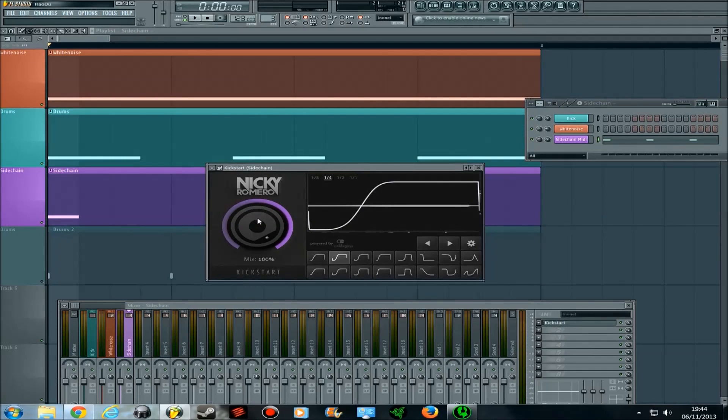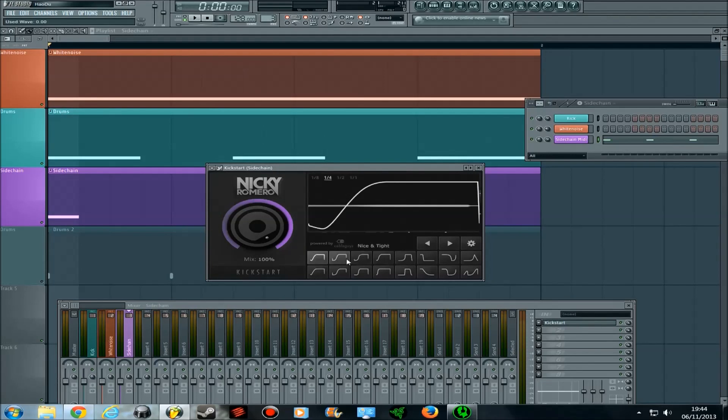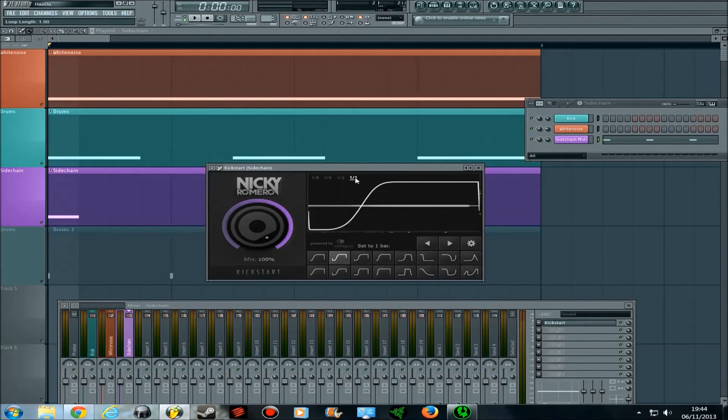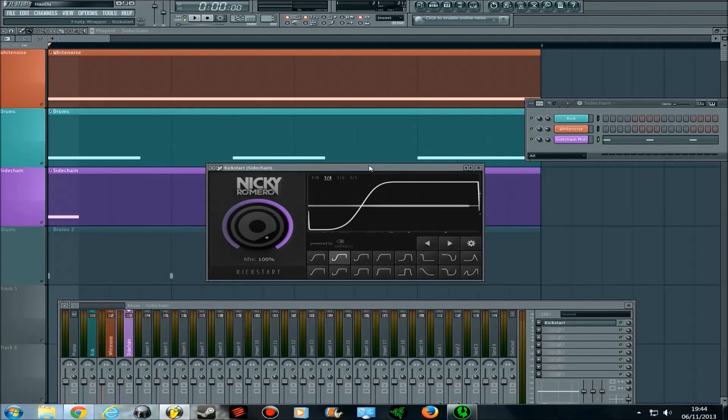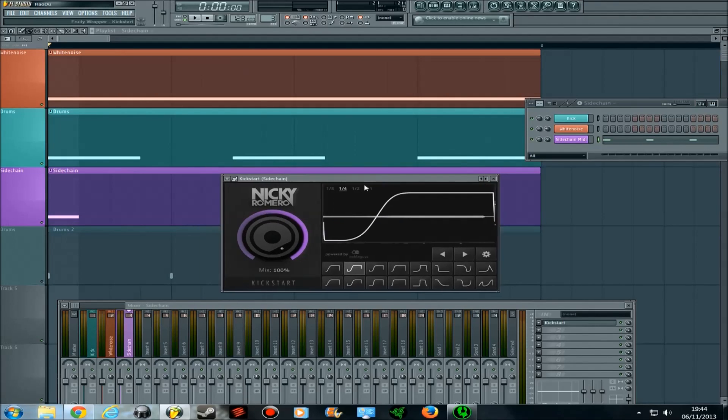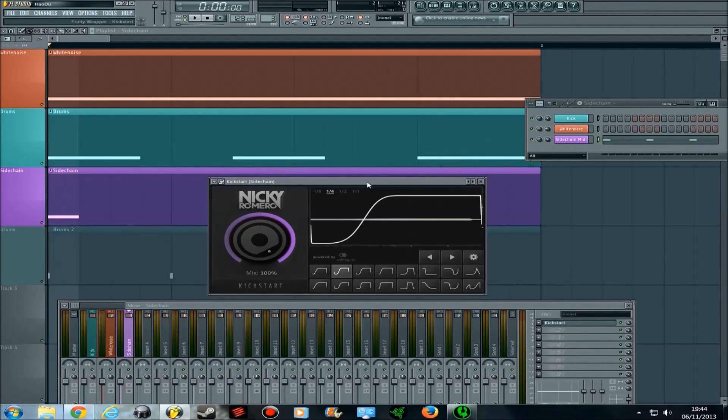Obviously, the mix dial still applies, and so do all these, but this means that the one bar, the half note, the quarter note, and the eighth note are a bit different because that doesn't mean that it's sidechained at this point anymore. What this actually affects is the speed at which the sidechain automation happens.